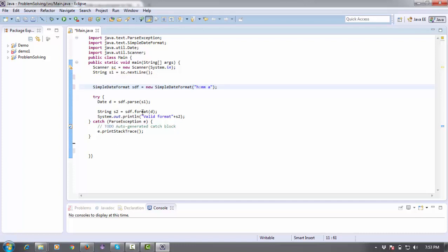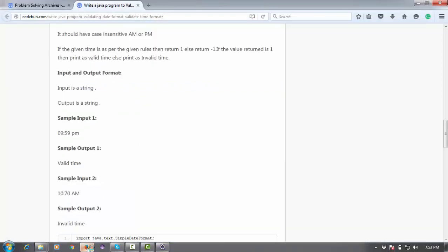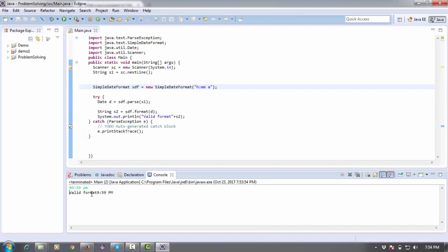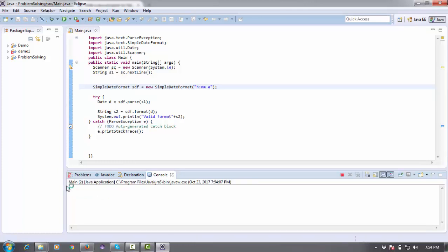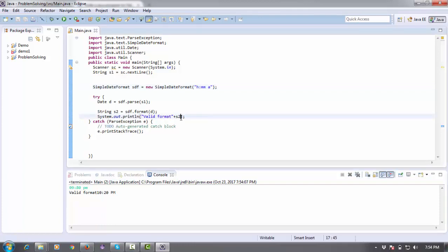Now I'm going to parse it and check if it's a valid format or not. You can see it prints valid. If I do something wrong here, it still shows valid format and prints that value.